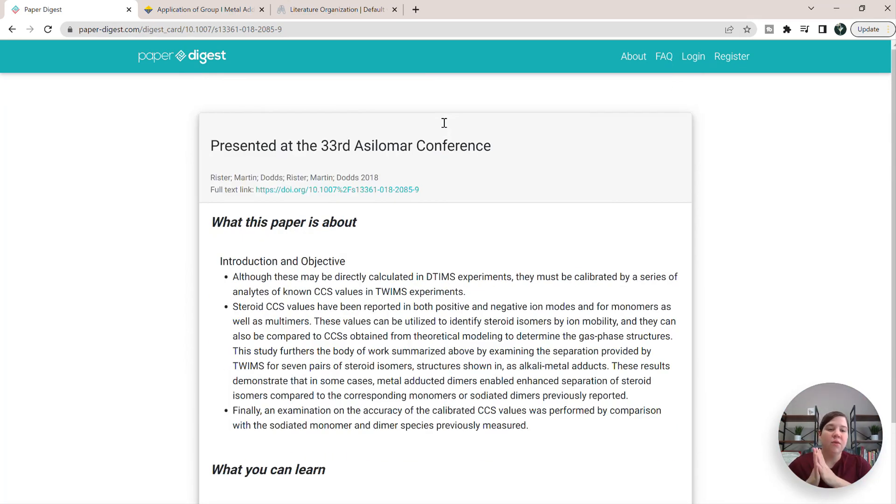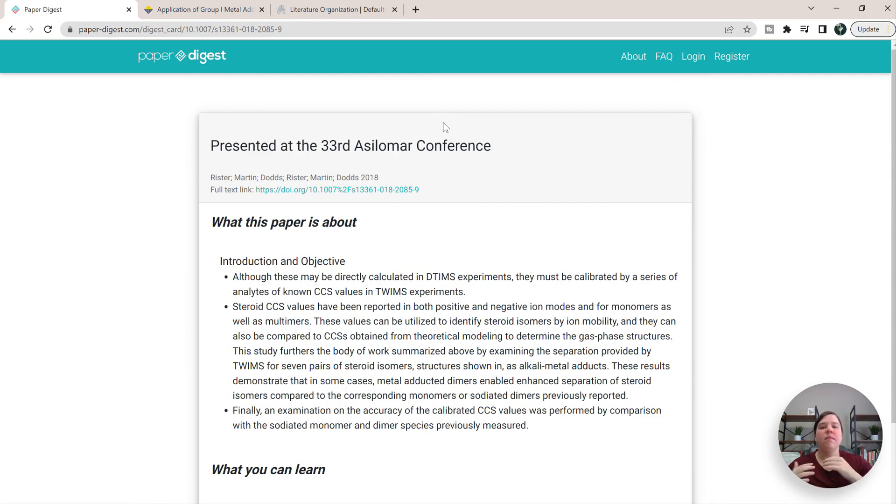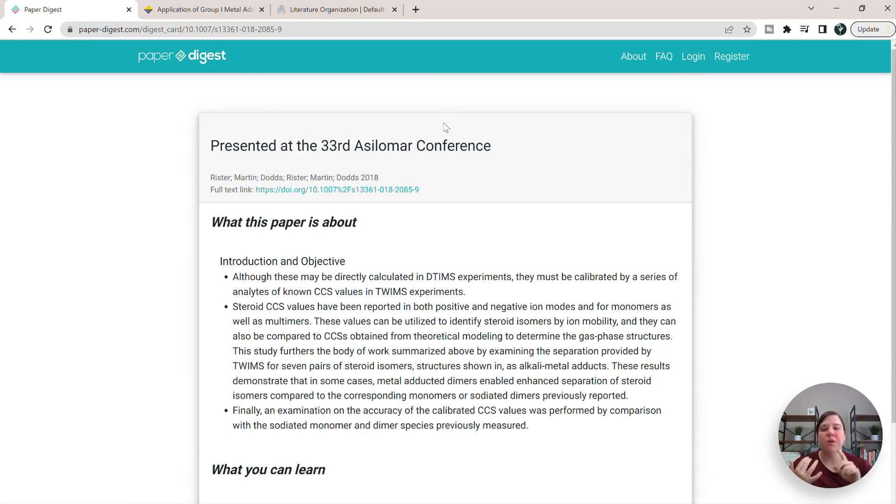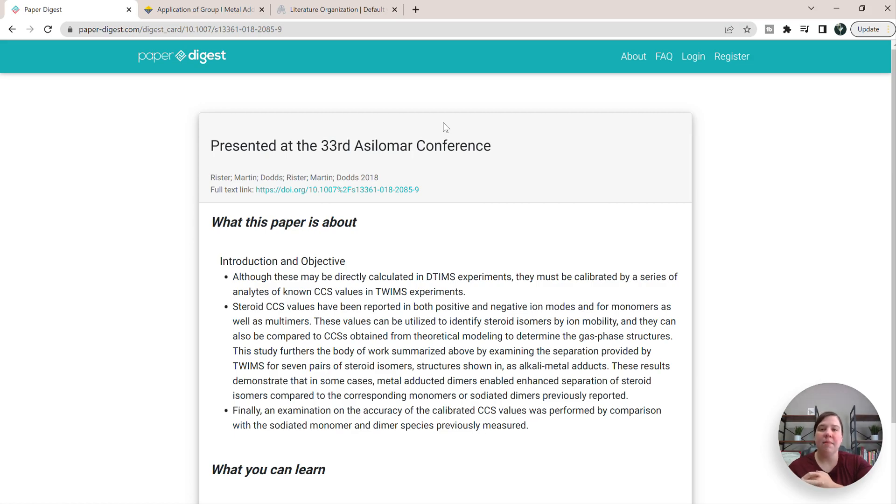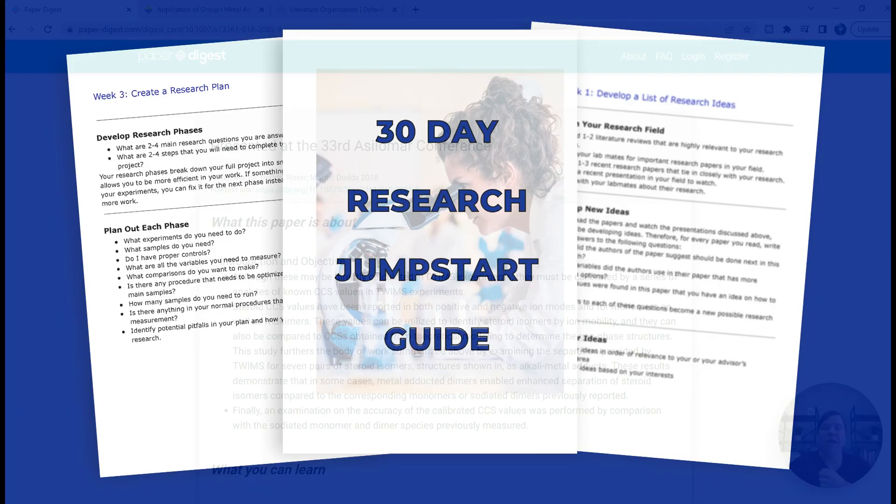So I will leave the link down for paper digest in the description down below. If you are trying to learn your field and you are struggling with what papers you should be reading, what papers are worth putting into paper digest, how do you build your new idea? I really recommend getting my 30 day research jumpstart guide.